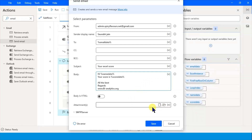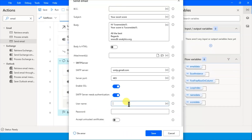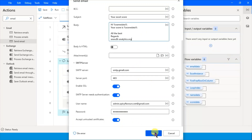You can even attach certificates or images - we'll do that later. For the SMTP server, since we are sending from Gmail, it will be smtp.gmail.com. Port will be 465. Enable SSL and server authentication. Add your Gmail username and password. One important thing: in your Google account you have to enable 'Allow less secure apps' to true - then only you will be able to send this mail.